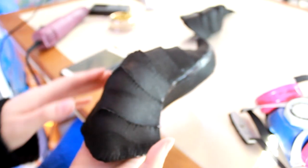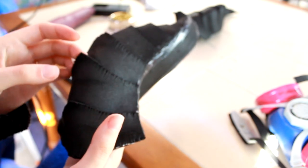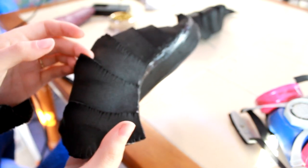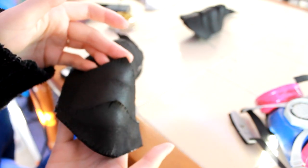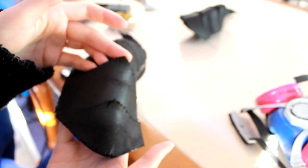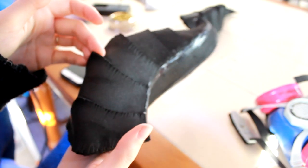Next I take my heat gun and I blast the edges to open up the details that I just burned in. And I also curl the edges a little bit to make them stand out a little bit more. And then the foam will just stay like that because foam is wonderful.